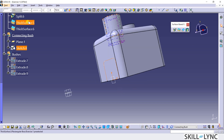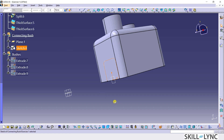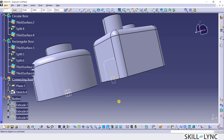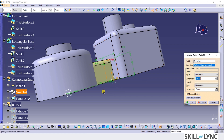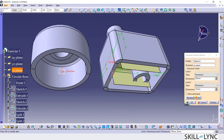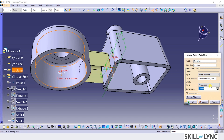Let me make the Generative Shape Design active and select the Extrude command from the Surfaces toolbar. In the Extrude command definition window, let's extend the surface of this profile normal to the XZ plane. I will update the Limit1 type to UpToElement, and for the UpToElement value, I will select the inside face of the circular boss. I will update the Limit2 dimension value to 0 and click OK to complete this command.